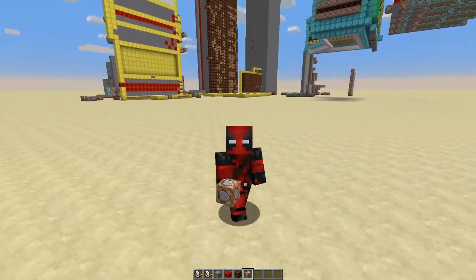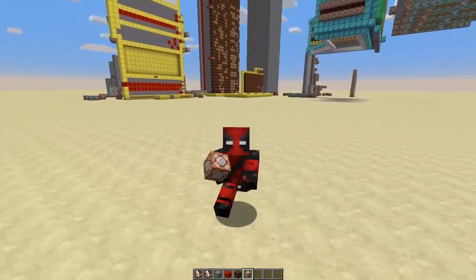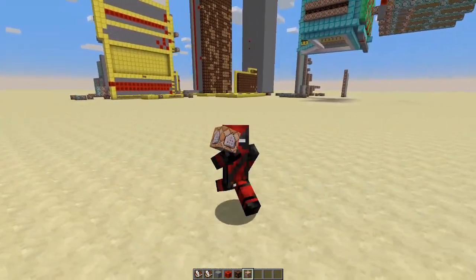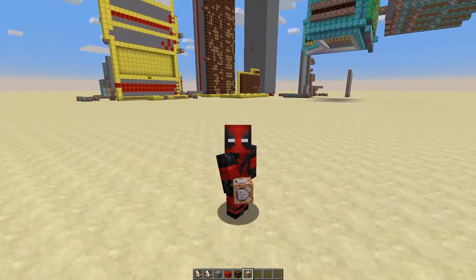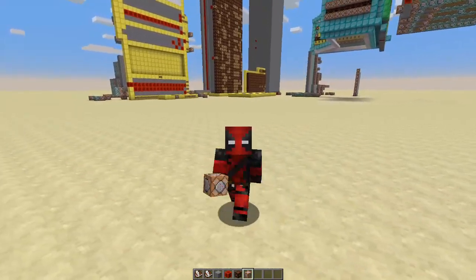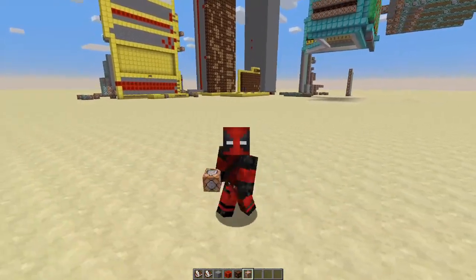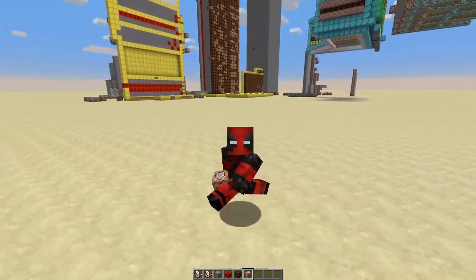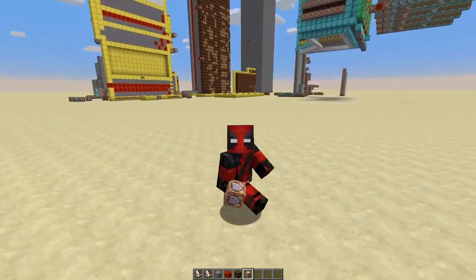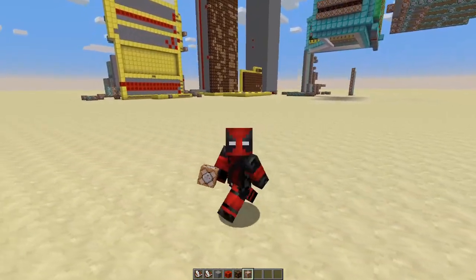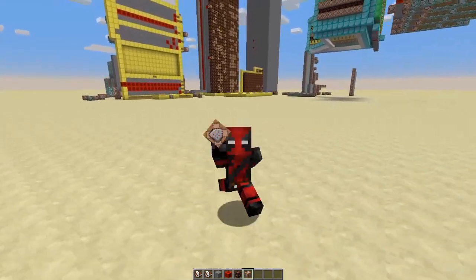Hello and welcome. In this video I will be showcasing my new command block computer. But before I show you the computer, I will be going through how numbers are represented in this computer. So let's jump into it.